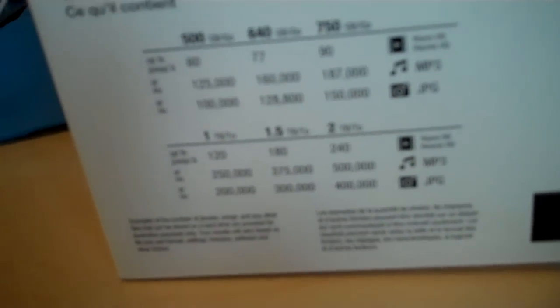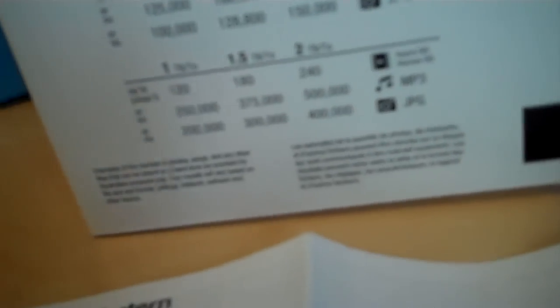One terabyte, HD movies 120, MP3s 250,000. That's a lot. JPEG photos, 2,000 something.